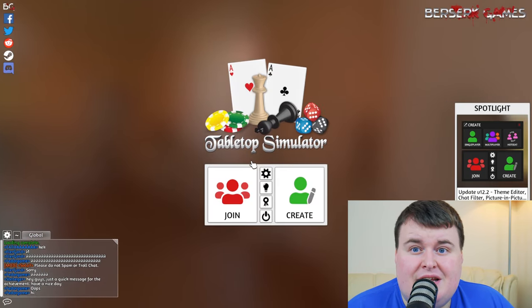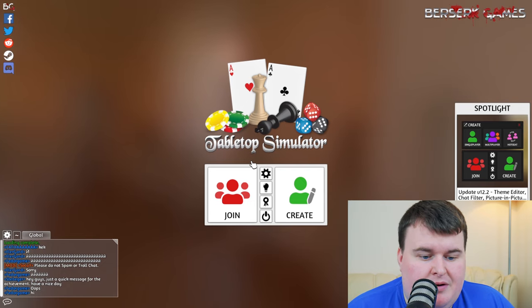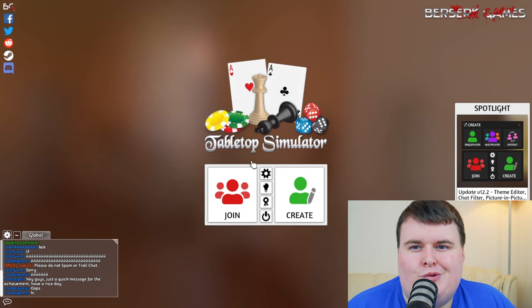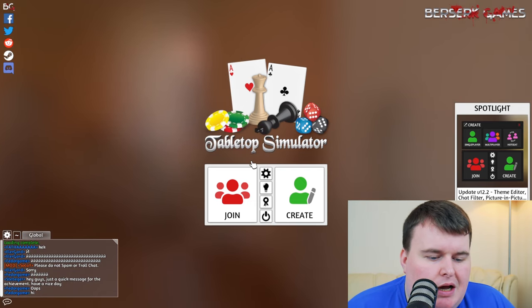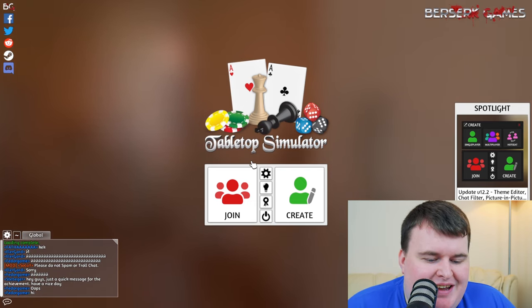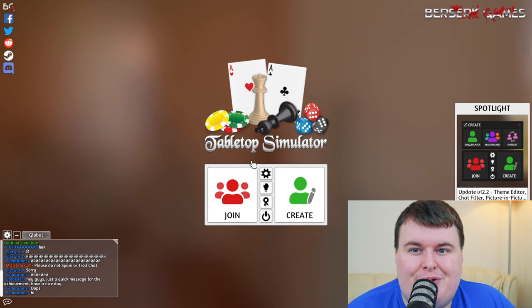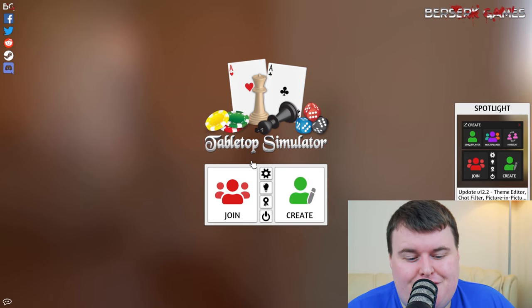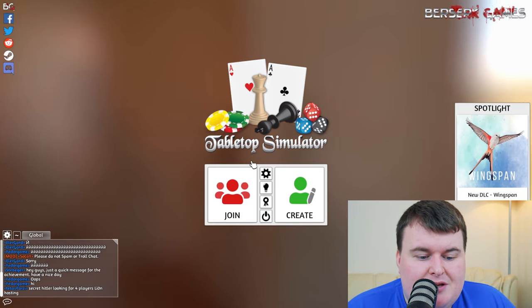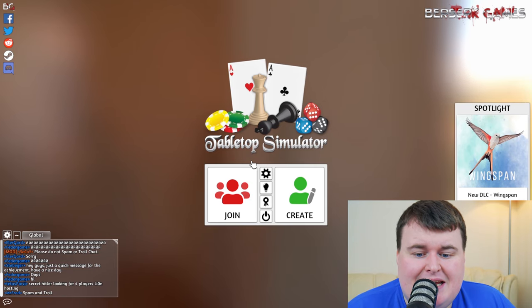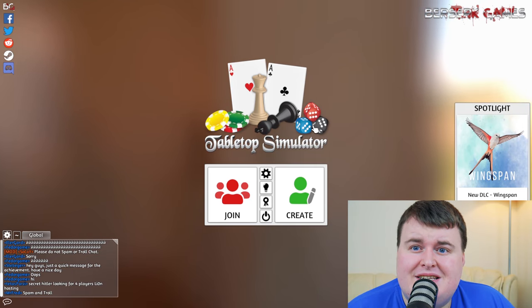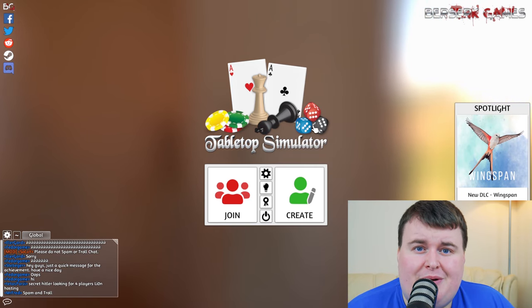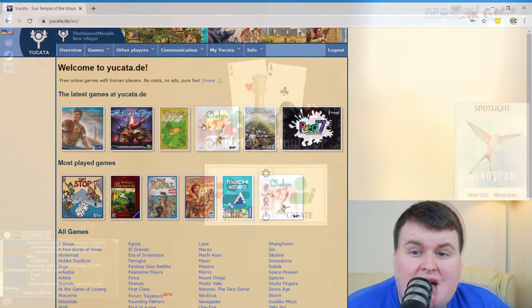So yeah, that is the number one of this number two list. This is Tabletop Simulator available now on Steam for $14.99. So yeah, let's get into the second option that you have available to yourself.